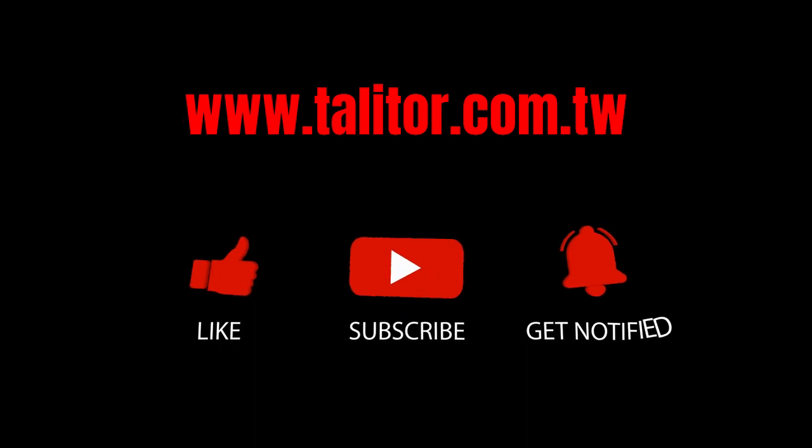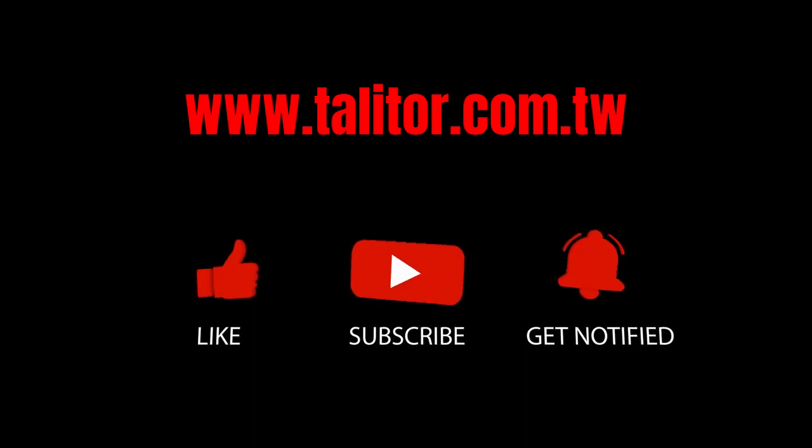For more information, please do not hesitate to contact Talita Taiwan for details.